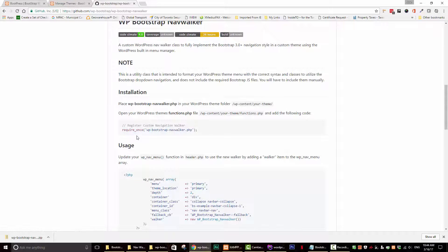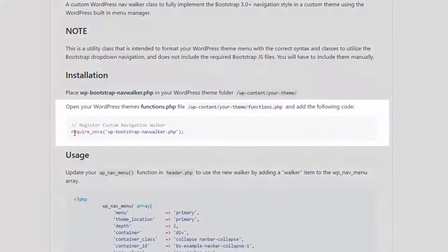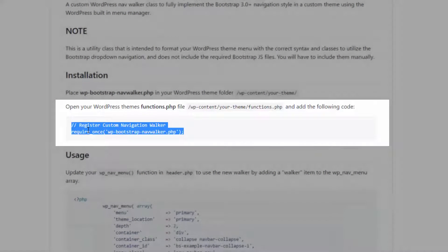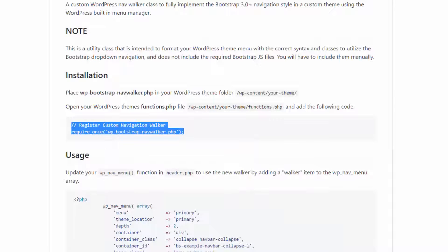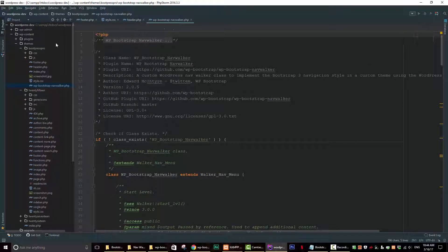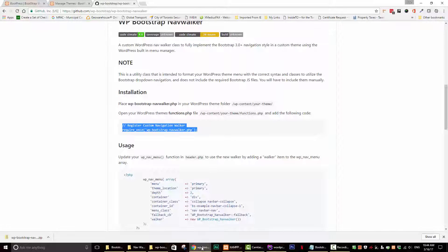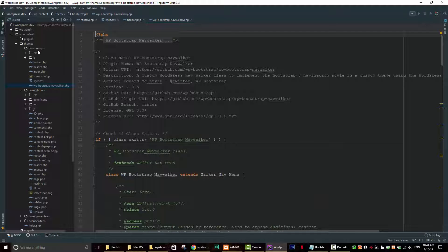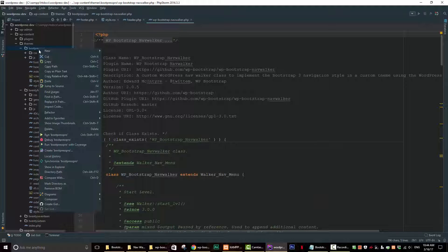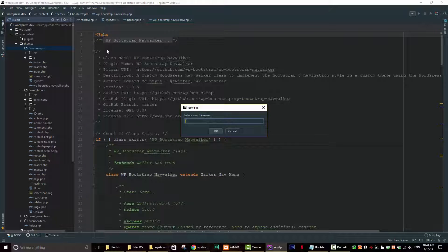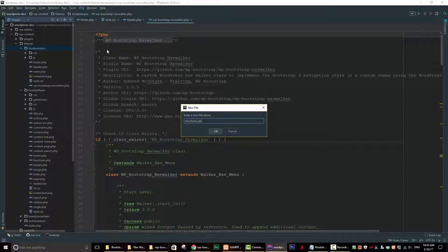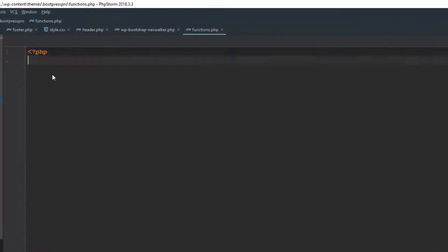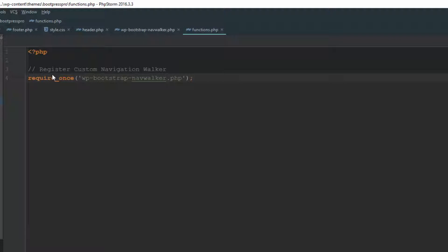So what we have to do is we have to register the custom navigation. We can just copy this code right from the GitHub page. And what we need to do now is create a folder where we can add that code. As you can see here, it has to be added to functions.php. We have to create that file because we don't have it yet. So let's do that right now. Create it in the root of your theme. It's functions.php. Let's just put in some PHP tags and then let's paste the code that we copied. So now WordPress will recognize that class.